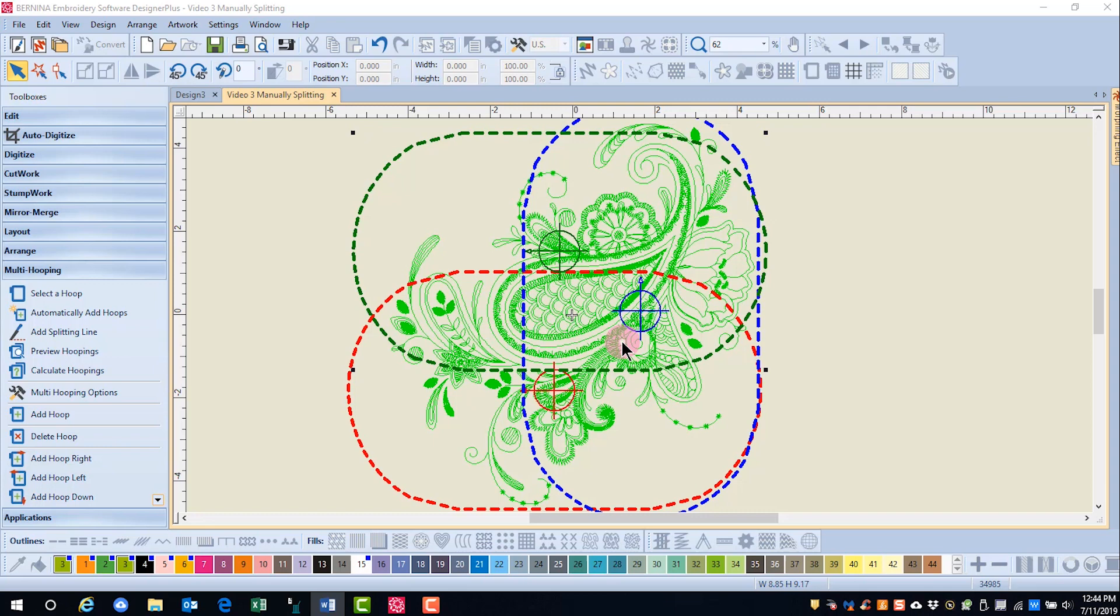Also placing the first hoop over the area that stitches first will help you have fewer hoops.